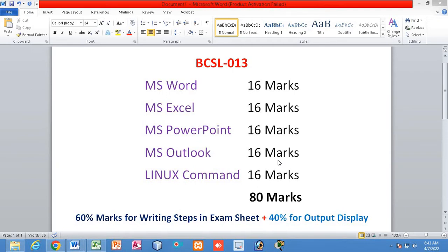What questions will be asked in the viva I have discussed in a separate video — you can see that video separately. In this particular lecture, we are going to solve some important questions that might come in your practical exam. Before I start, I want to inform you about another very important thing: how questions are allotted with marks.